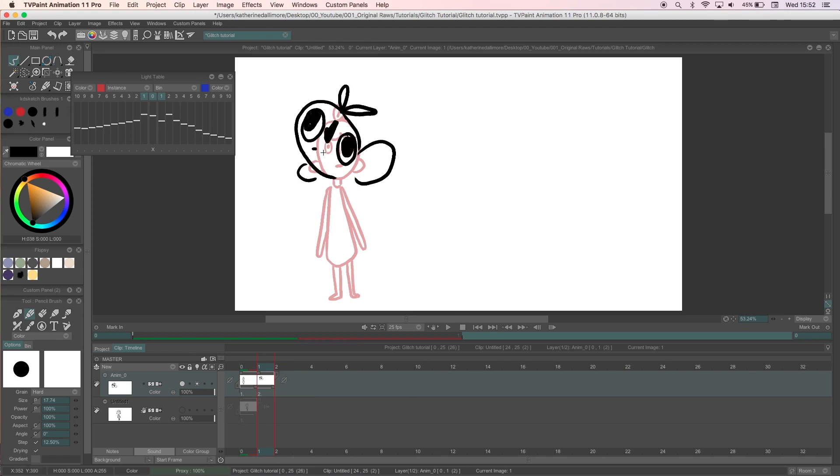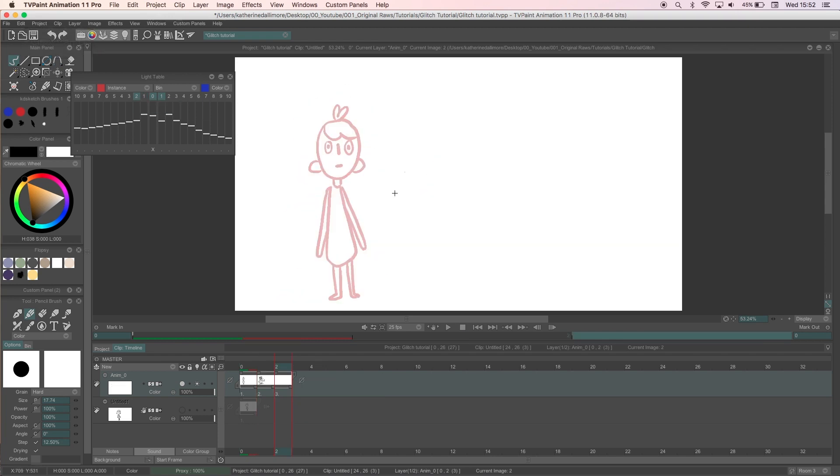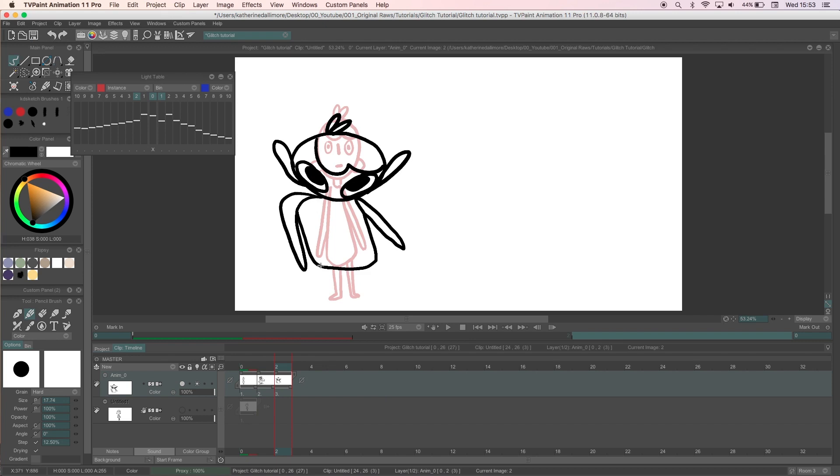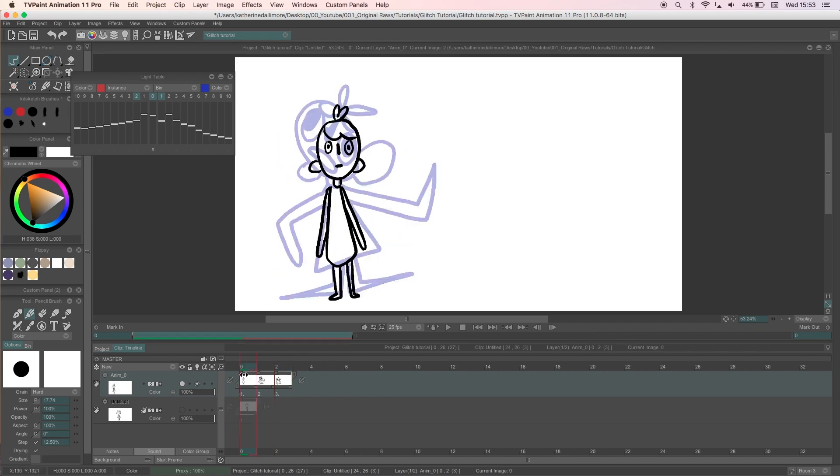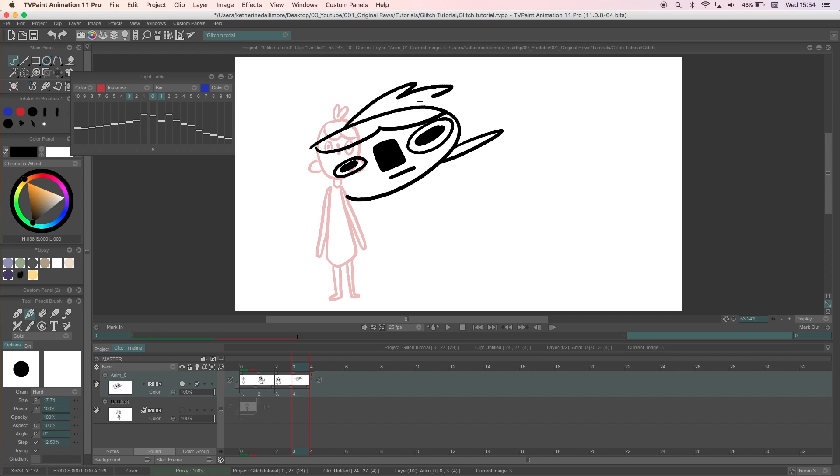For a character glitch it's all about exaggeration and twisting the design so it looks stretched yet still recognizable. Being able to play with the shapes at this stage is my favorite part as it all comes together very quickly which makes a nice change for animation since it usually takes forever.